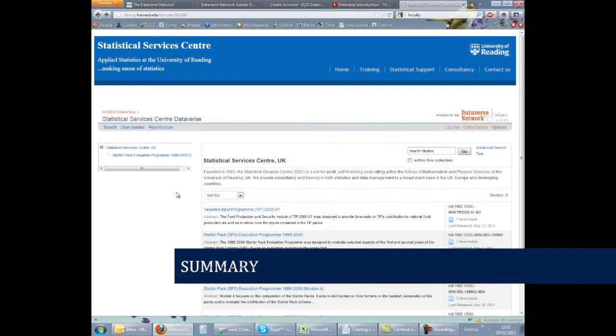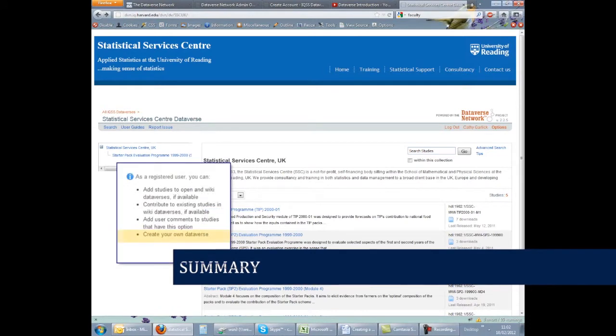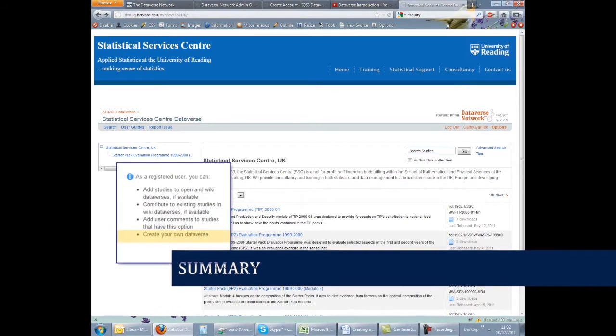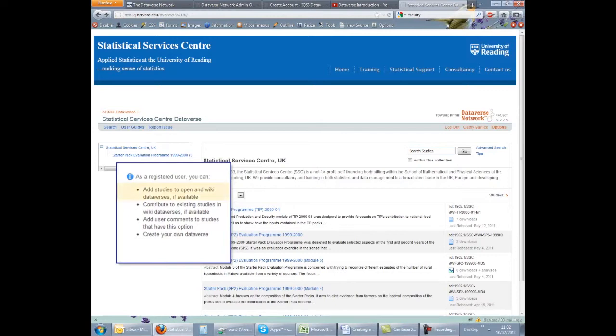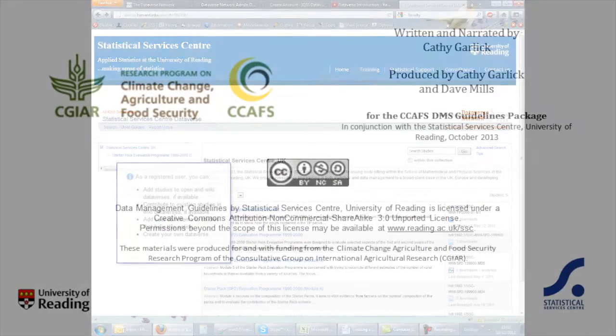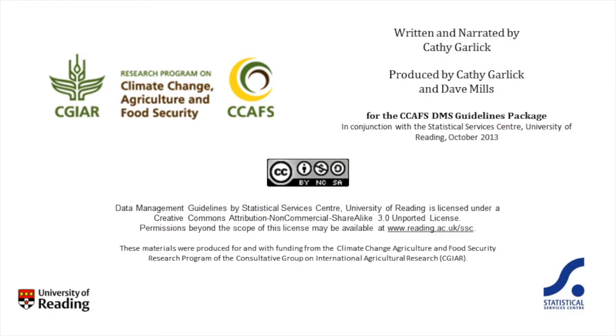Once you have a Dataverse, you can start to load studies into it. With a user account, you can add comments to studies where this option is set, request access to restricted files and even add studies to some types of open Dataverses.